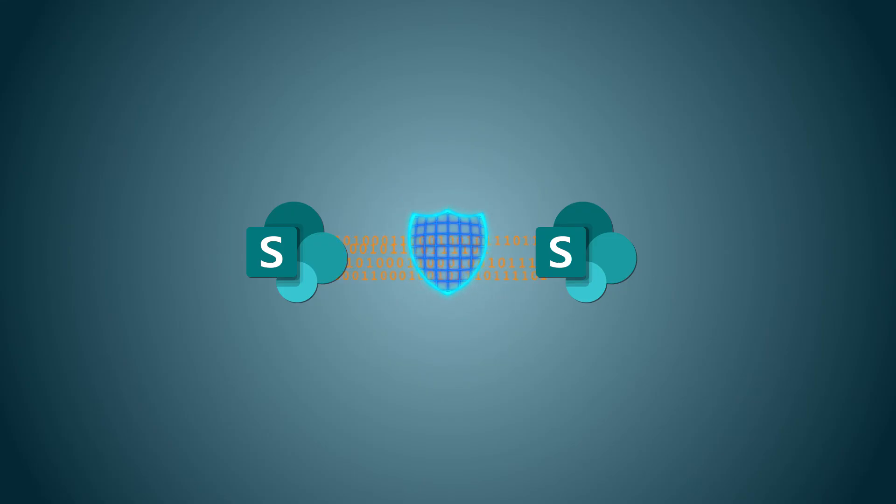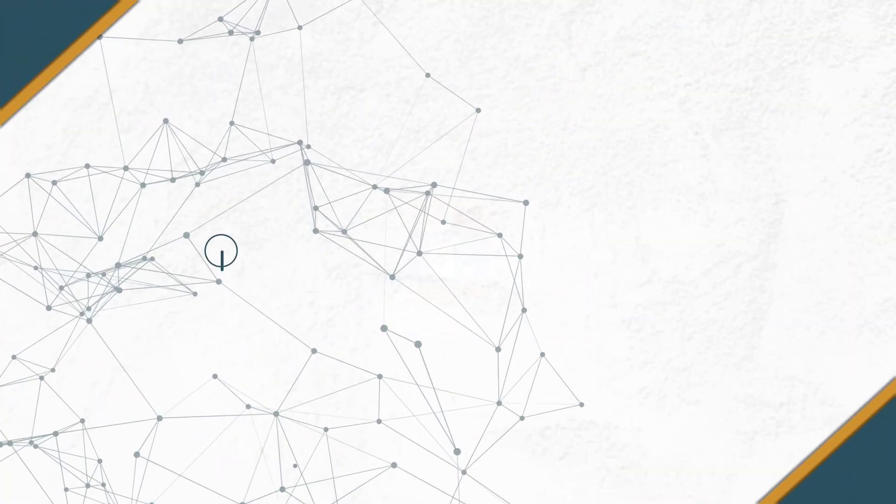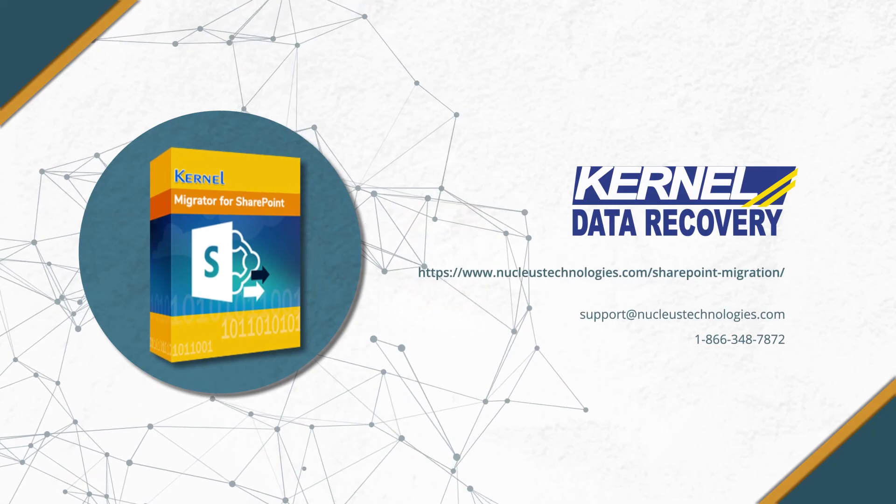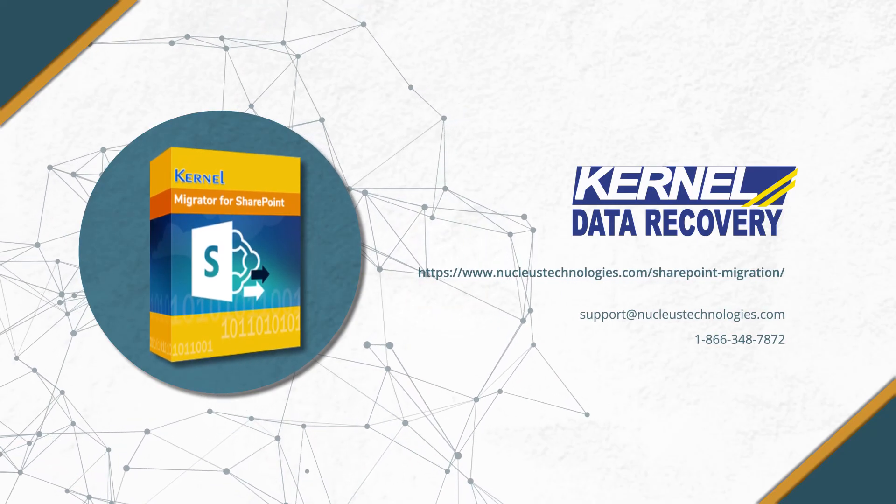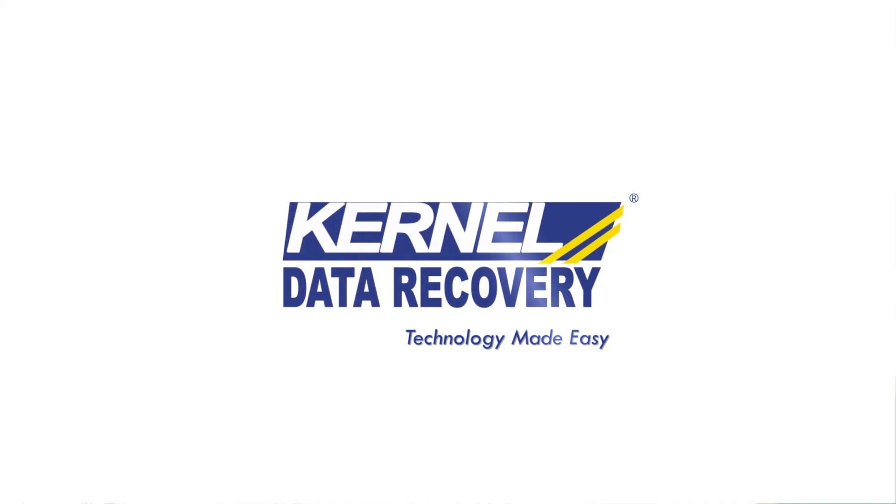If you want a secure method to migrate your valuable data between SharePoint versions, look no more and use Kernel Migrator for SharePoint. The tool is built with powerful algorithms capable of migrating entire or selective SharePoint data accurately and securely. For more information on the professional tool, click on the link given in the description below. Have a nice day!